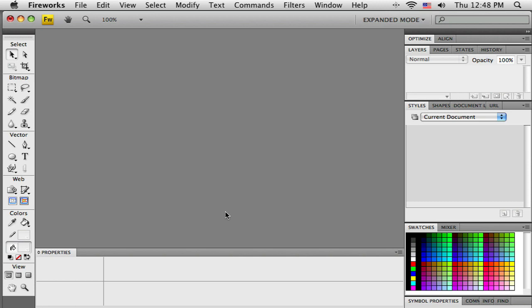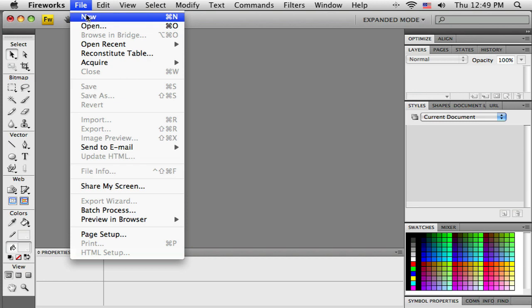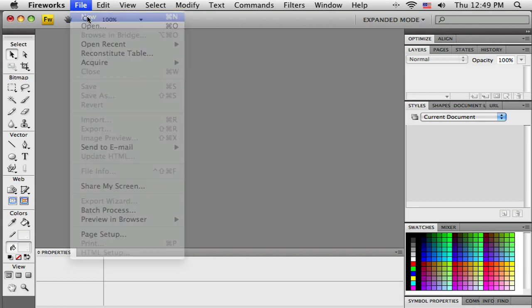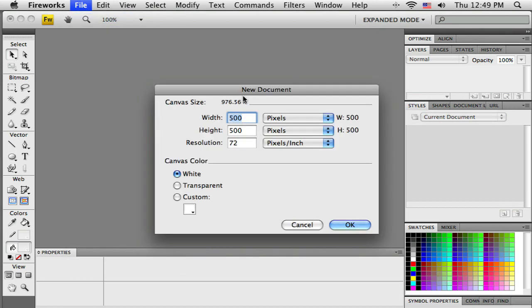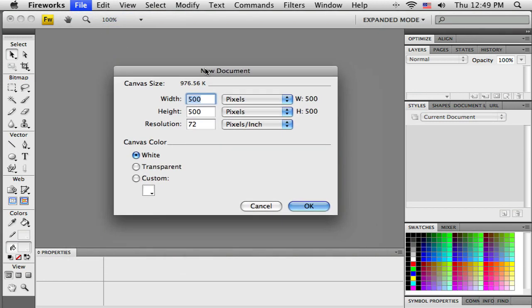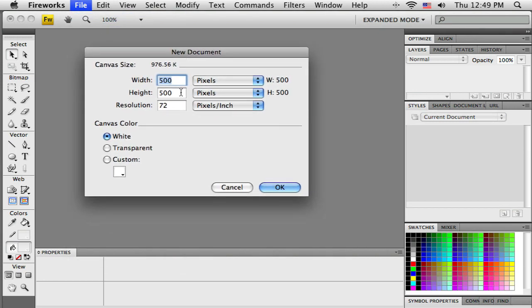Okay, in this tutorial I'm going to talk about some of the basic vector skills in Fireworks. So, I've got Fireworks up and running, and I'm just going to open up a new canvas. Since we're just going to be playing on this canvas, the size doesn't matter too much, so 500 by 500 is okay.